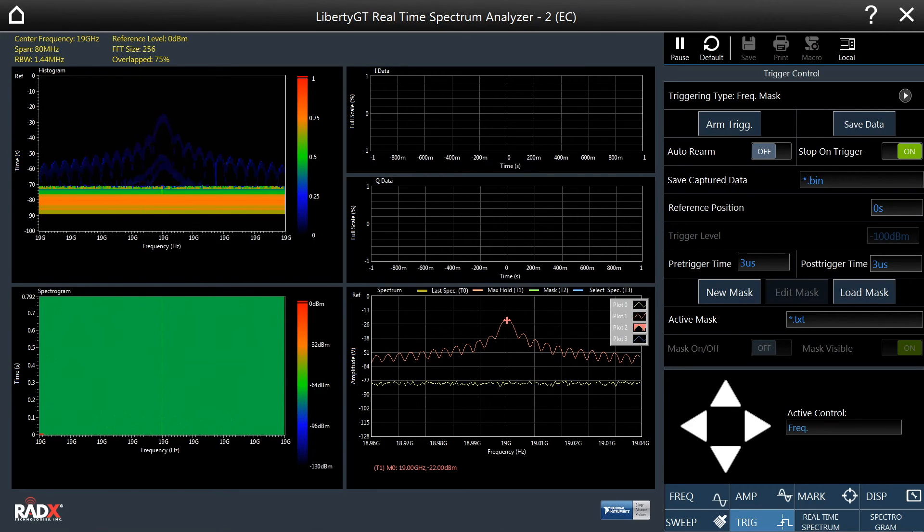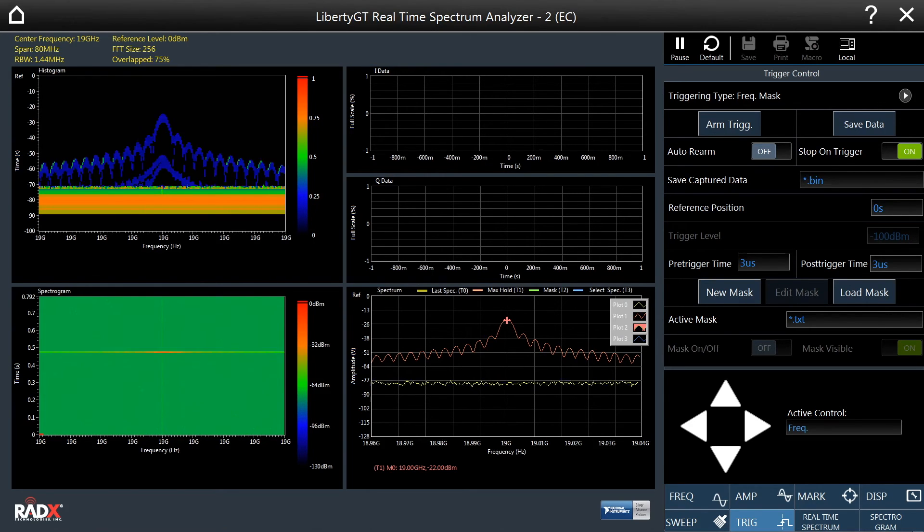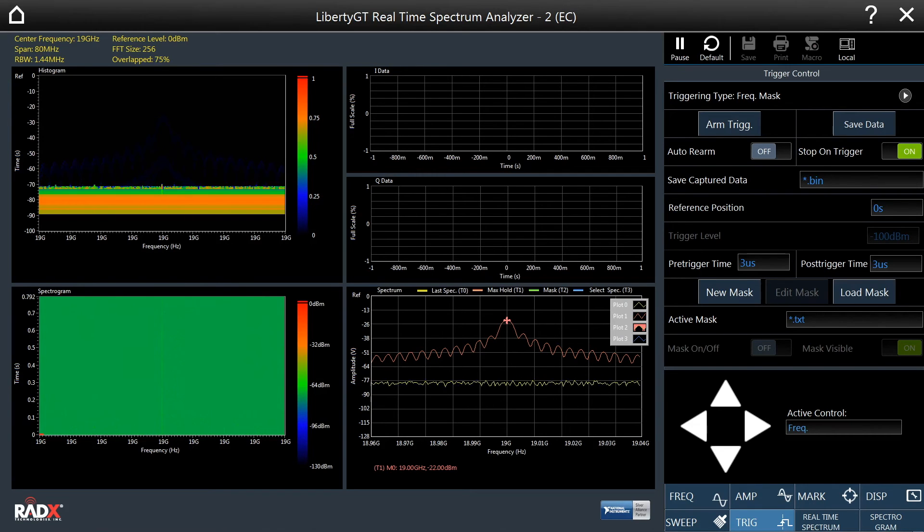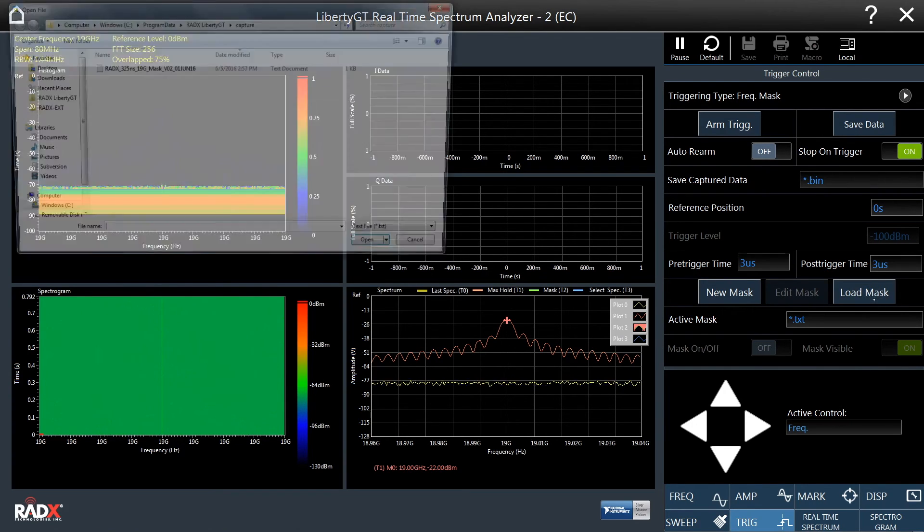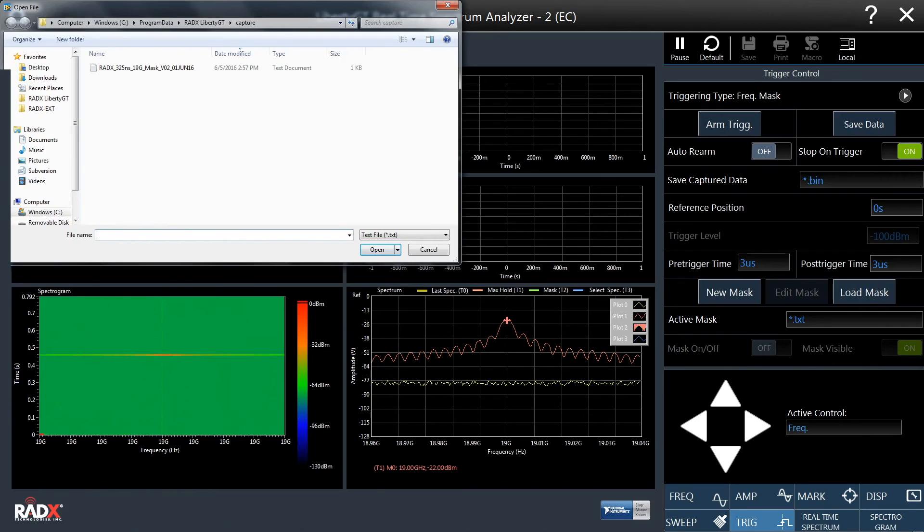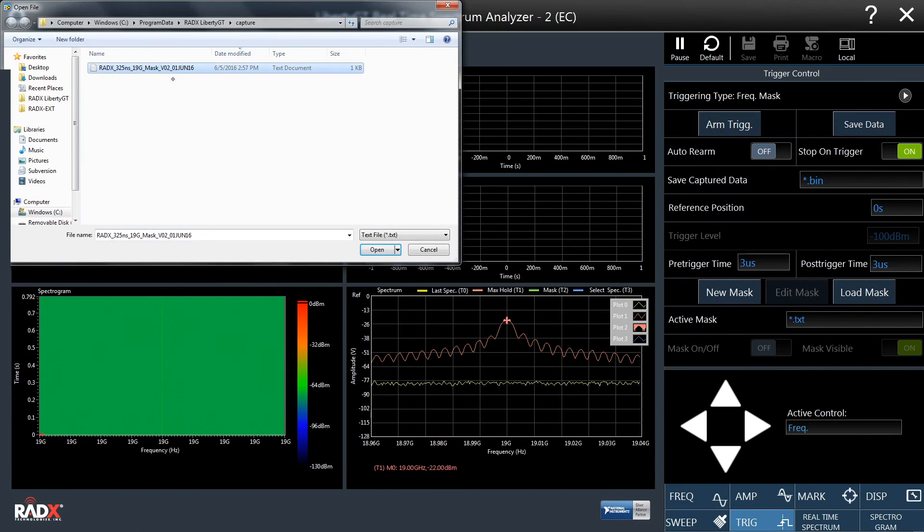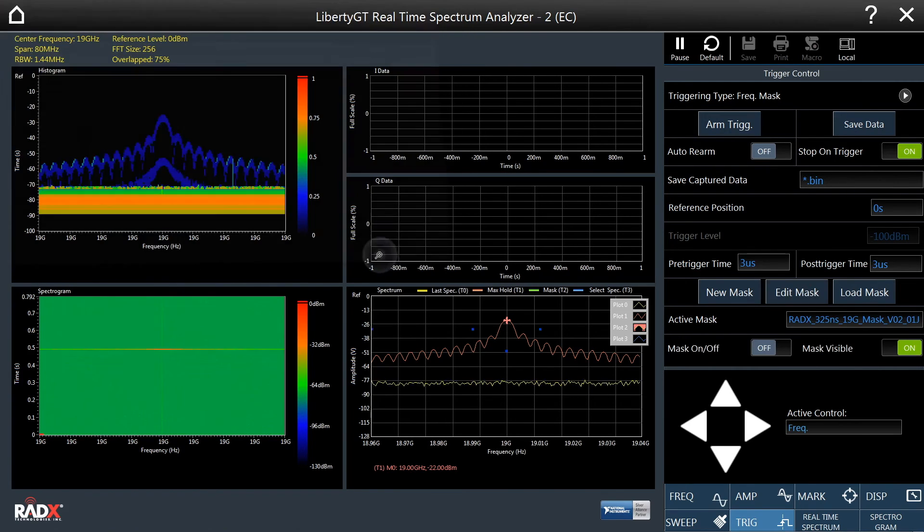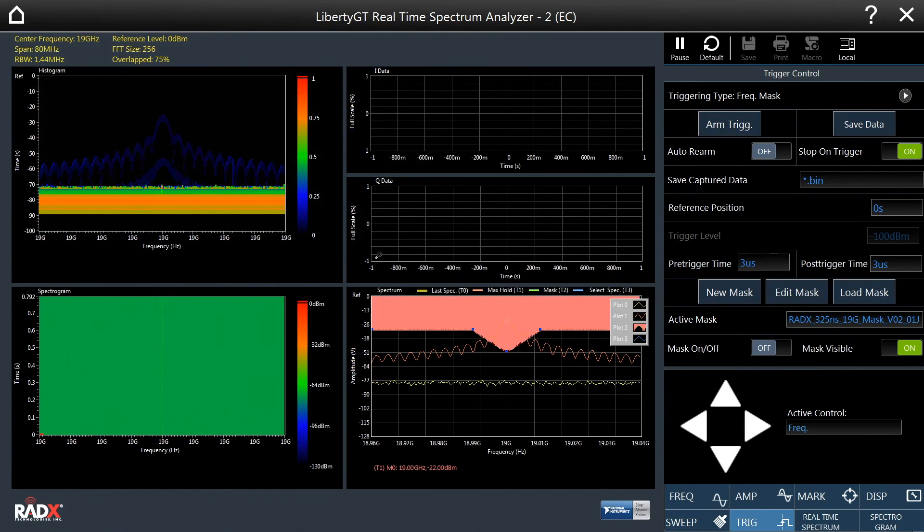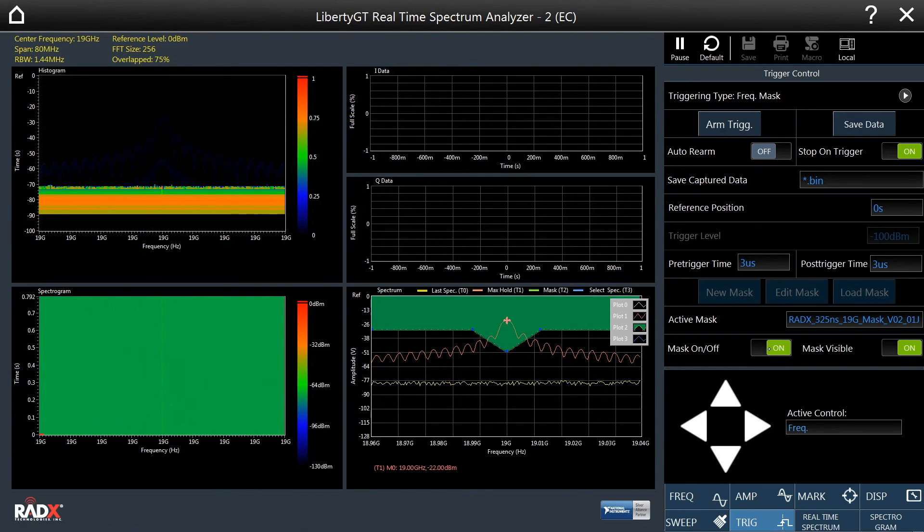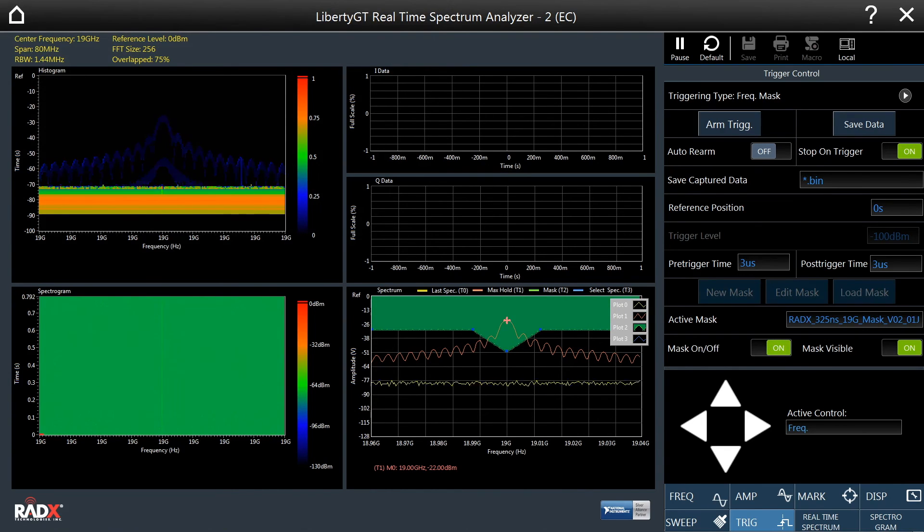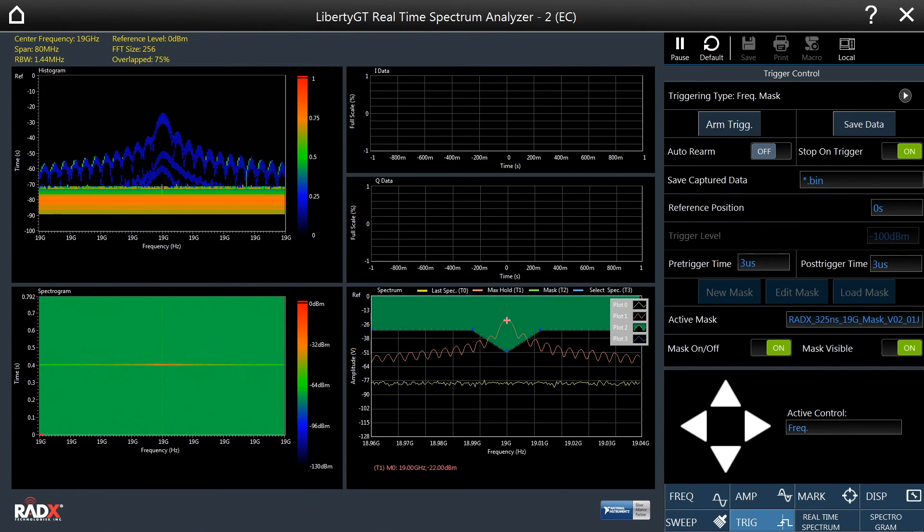Let's now load a pre-existing frequency mask to trigger and then capture the pulse being generated. Let's select the frequency mask file. And let's turn on the frequency mask. As we can see, the frequency mask appears in the real-time spectrum.